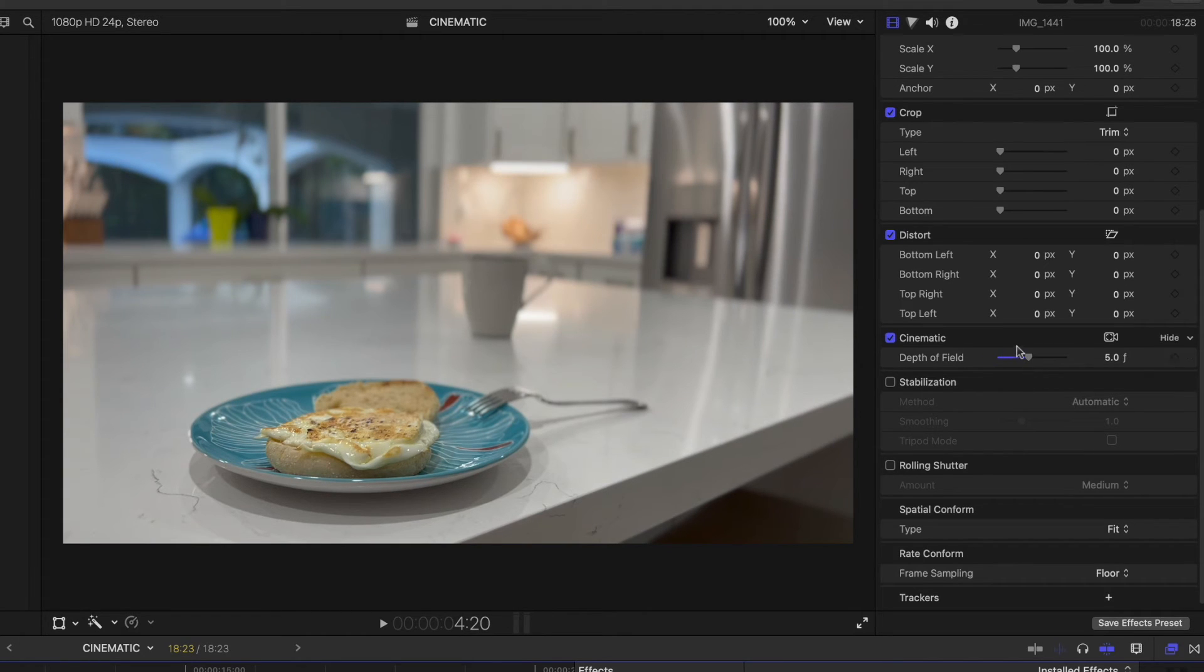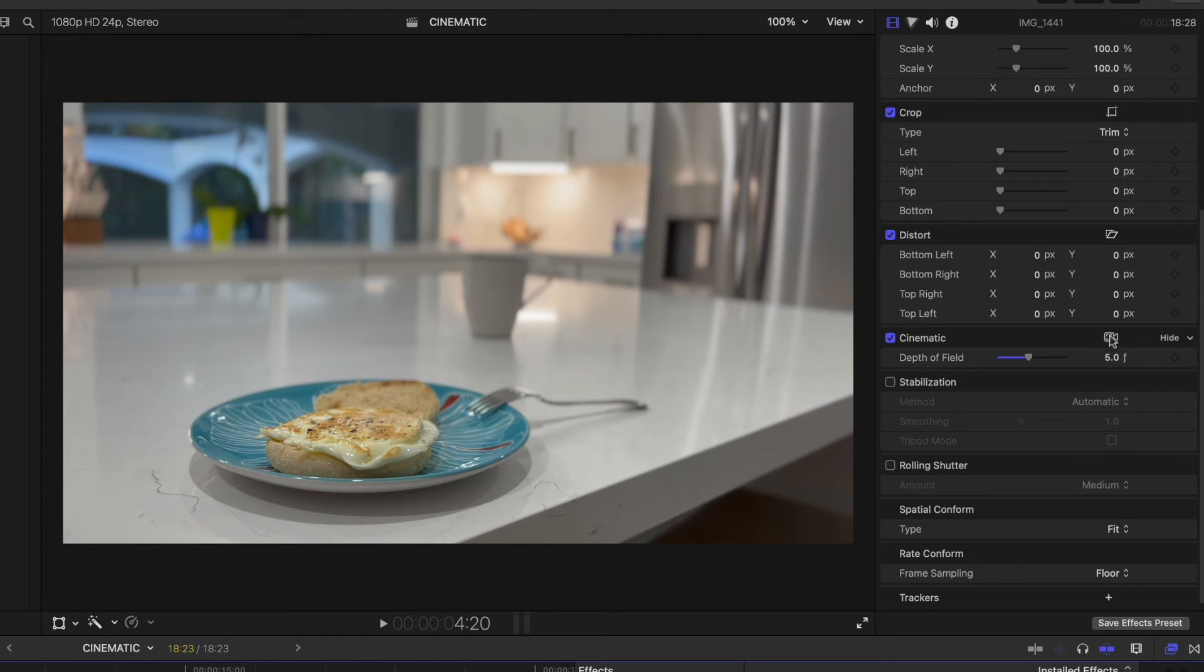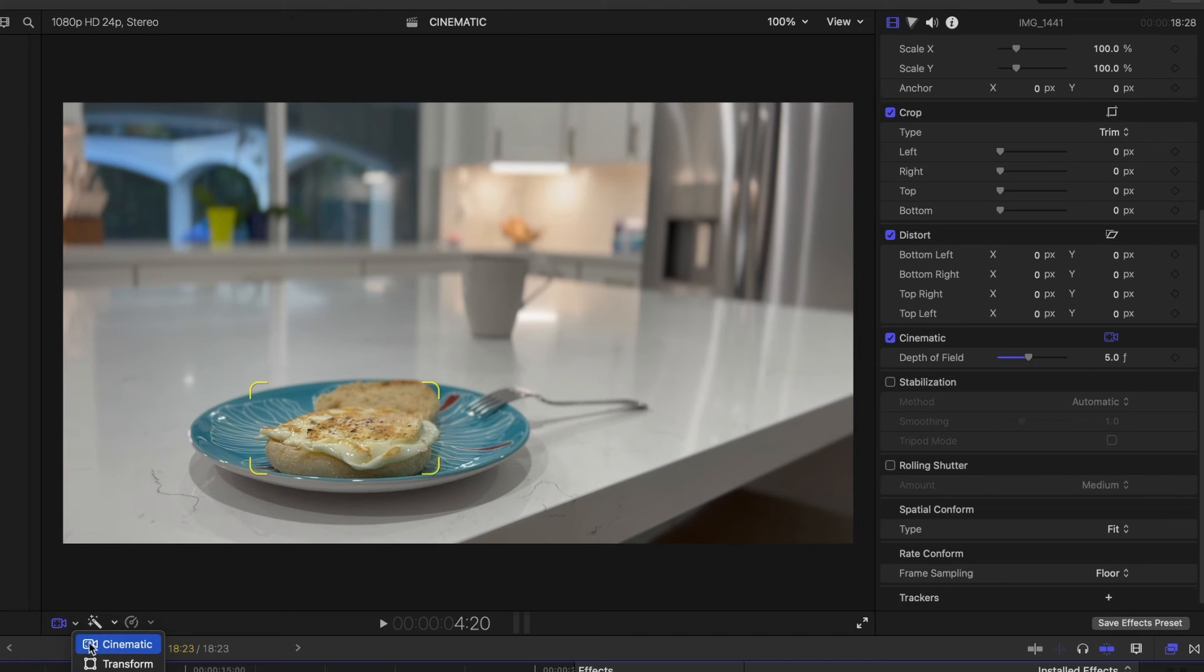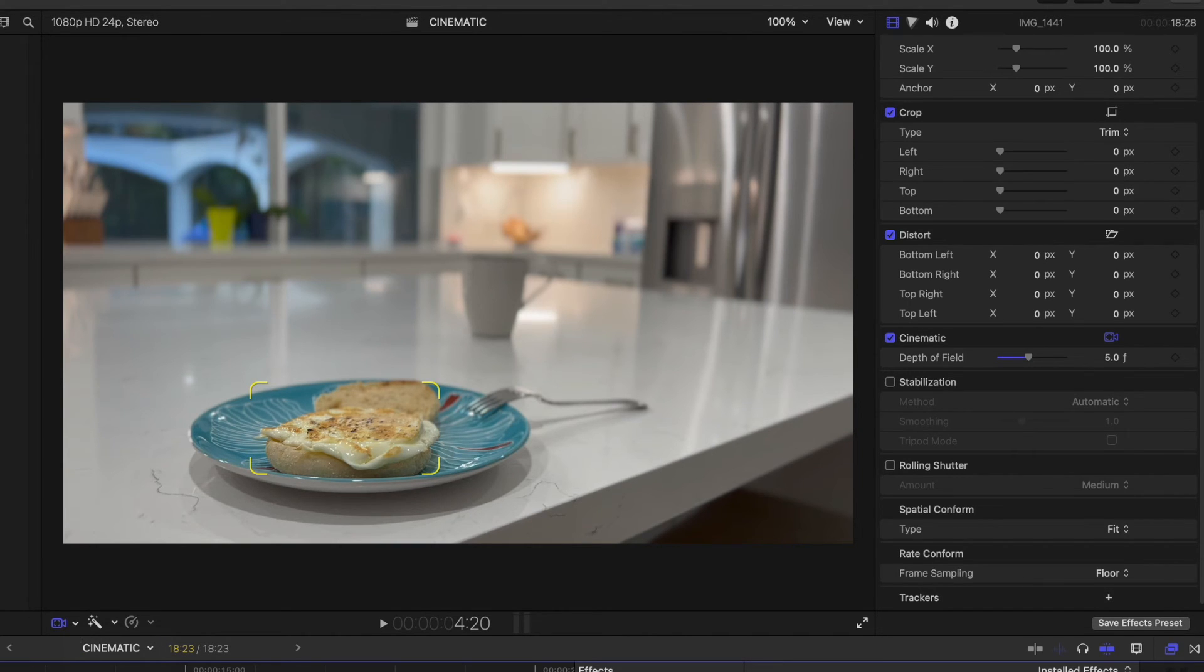The next thing I want to do is click this little icon here in the inspector window. And I also want to draw your attention to the fact that you can access that same icon here at the bottom of the viewer. When you have cinematic video, you'll get this extra icon as well. We can see it's enabled because it's turned blue.